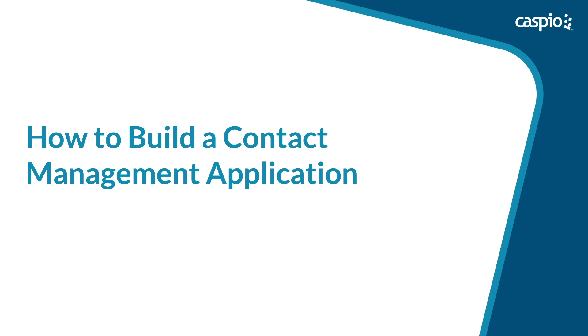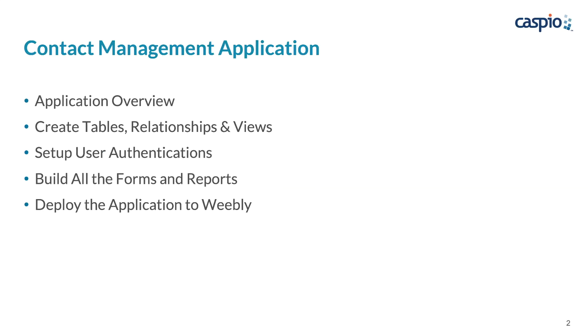Let's take a look at our agenda for the course. The entire course is comprised of five different videos. In the first video, which is this one, I'll show you a live example of an application so that you can see exactly what we plan on developing.